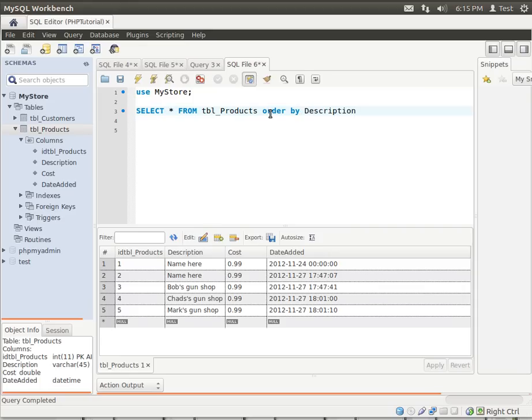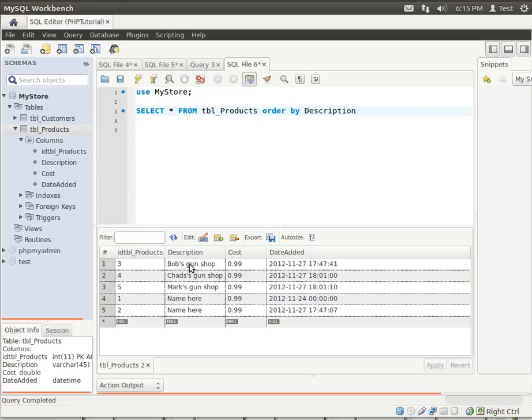What this will do is actually sort your data. See, now it's sorted by description.